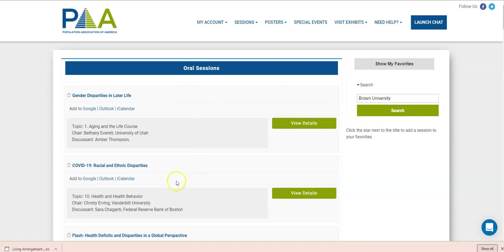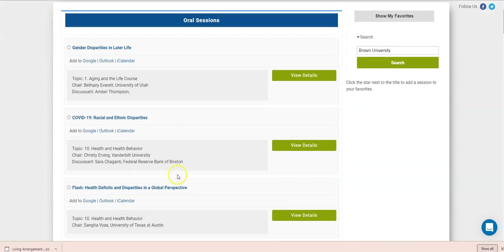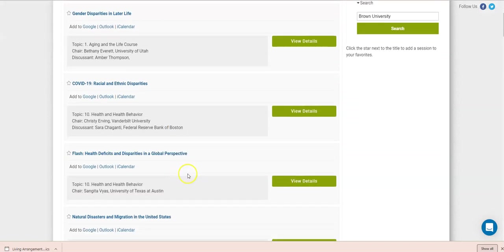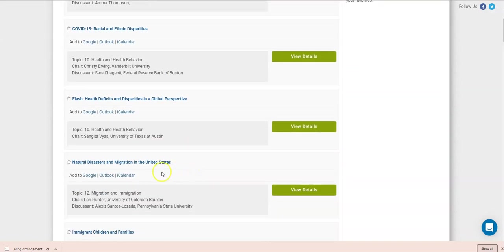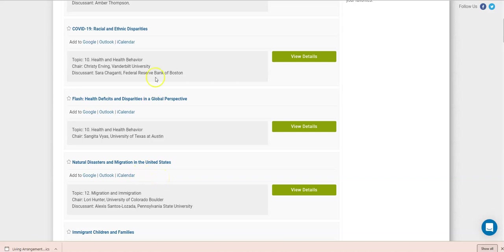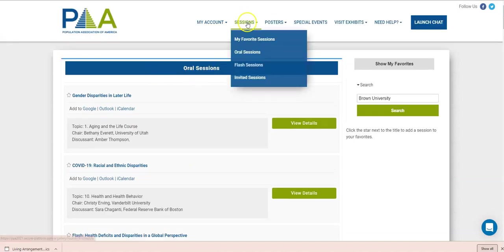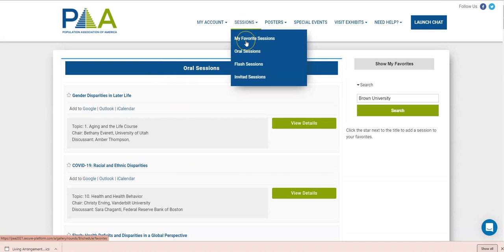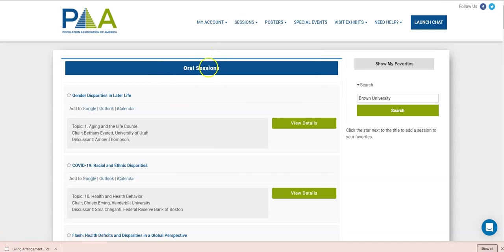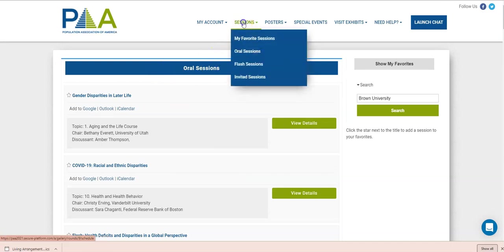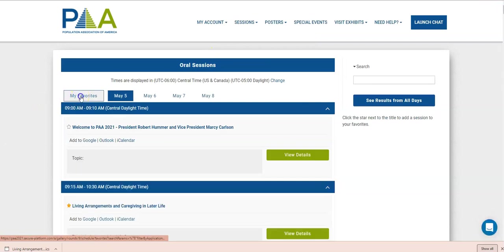So say, oh, well, this looks really interesting, the natural disasters and migration in the United States. I really want to see that. So I'm going to go ahead and click the star. That's going to save this session to a list of sessions that I can easily access from the link here or on the main sessions page tab right there.